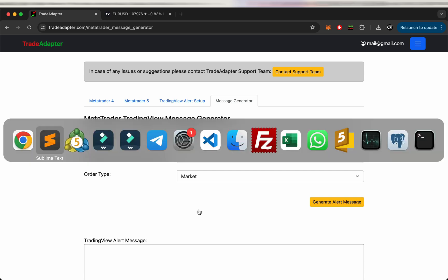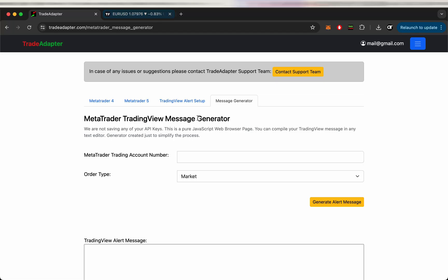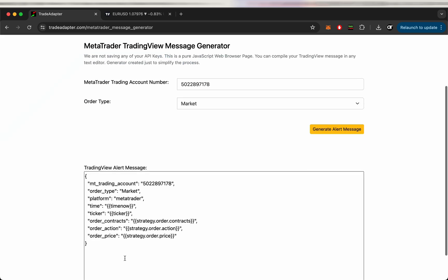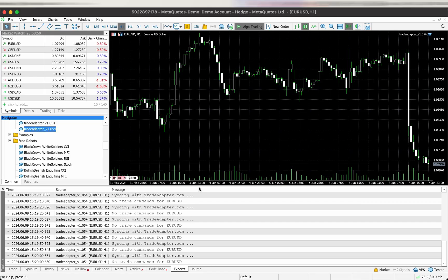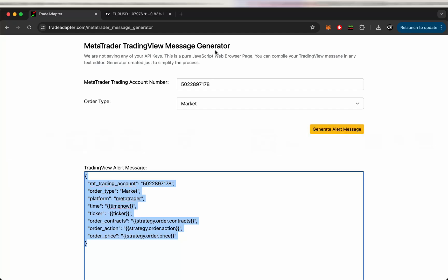Let's go back to MetaTrader and you can find your ID here on top or in some logs, but yeah, you can just simply copy it from the header. Okay, now just press generate alert message and that's the message text which you need to use in your alert in TradingView.